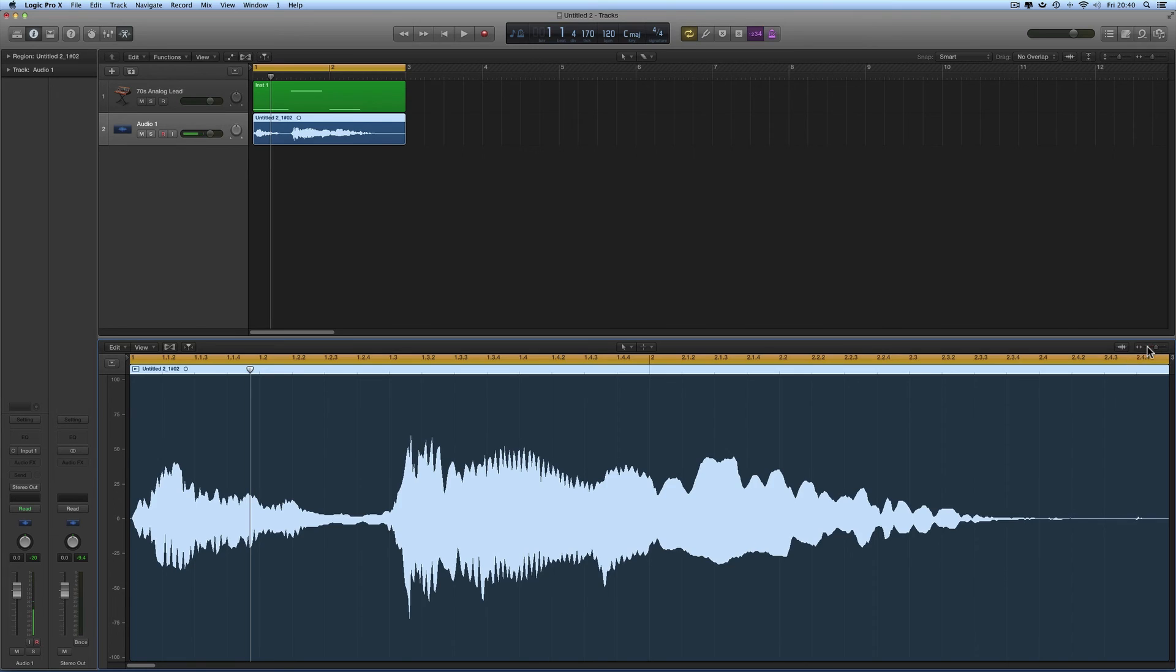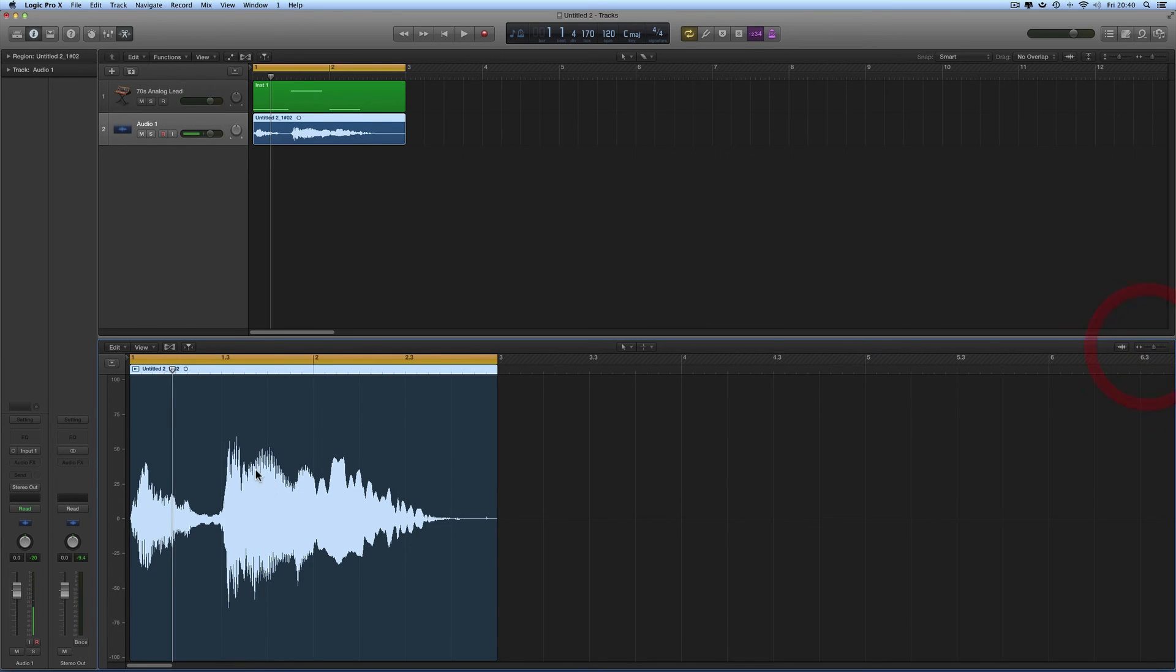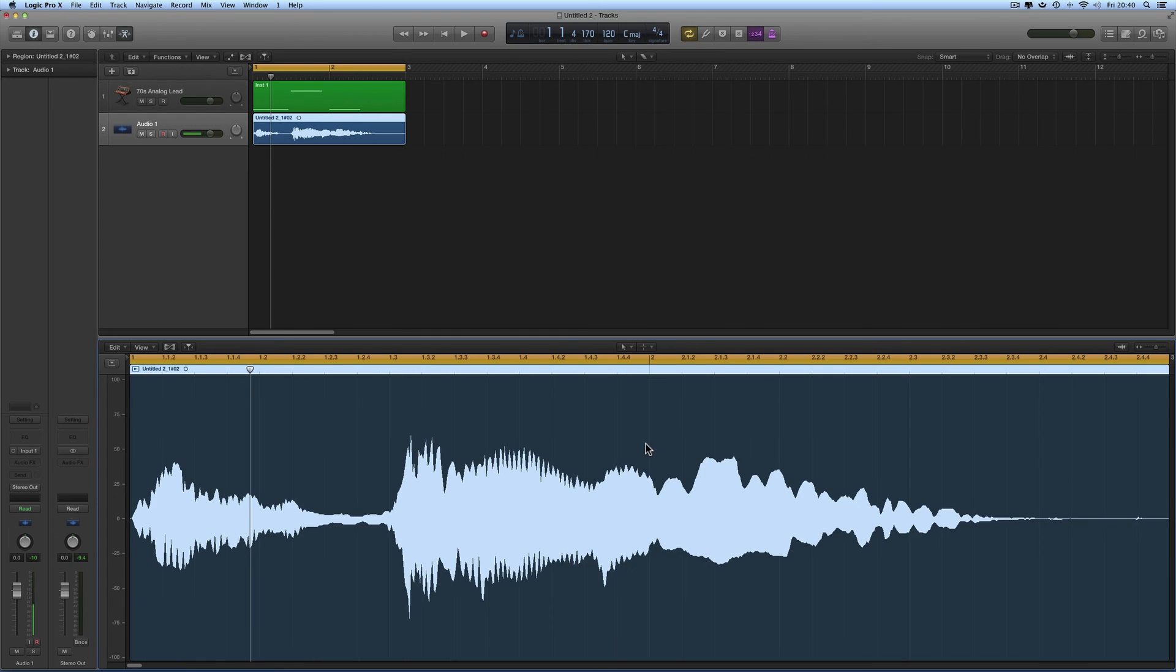I want to fit this region to fit the audio edit window. Make this the active editor, Shift+Ctrl+Z, and it fits the cycle range exactly to the edit window.